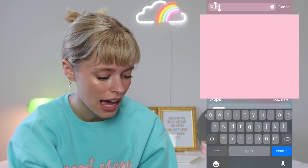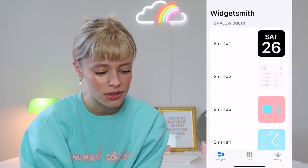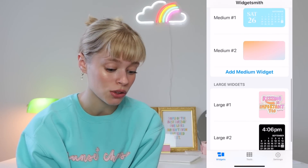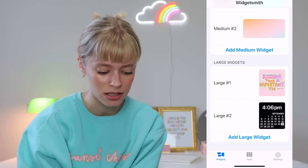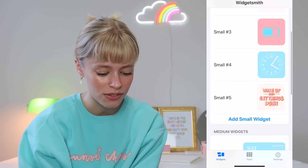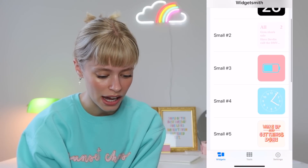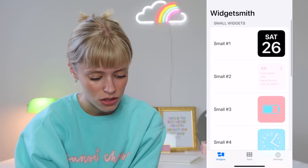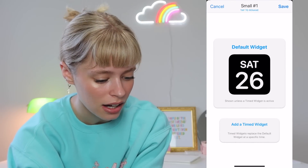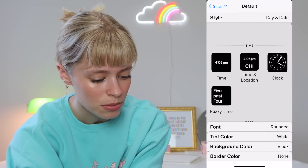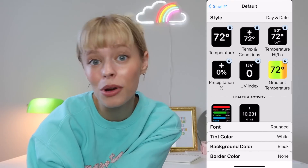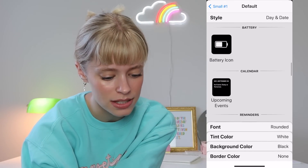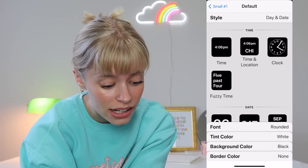Open the app Widgetsmith. You'll see all your small widgets, medium sized widgets, and large widgets. I personally think the large ones are a little bit too big, so I like to stick with the smaller or medium. Press Small Widget and then press it again — you're going to see lots of different options of what can go in there. Some of them are locked at the bottom; I personally didn't want to pay for any, so I just stayed with the unlocked ones.